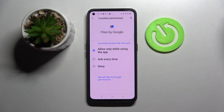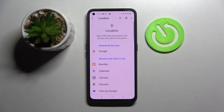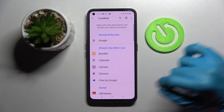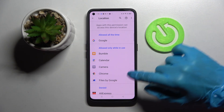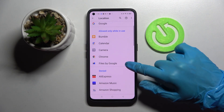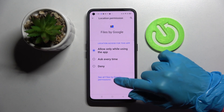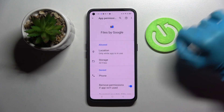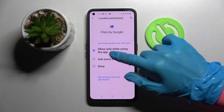I'll go with Allow only while using the app. When I go back, Files has gained access to this device's location while I'm using it. You can also click on one of your apps, select See all permissions, and manage them from there.